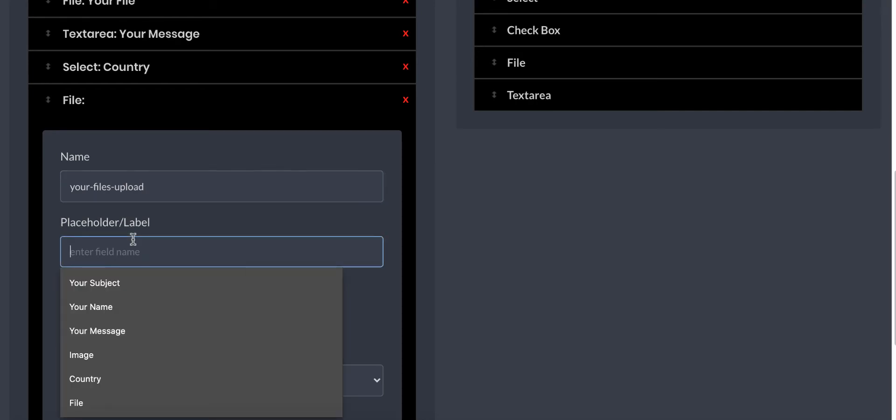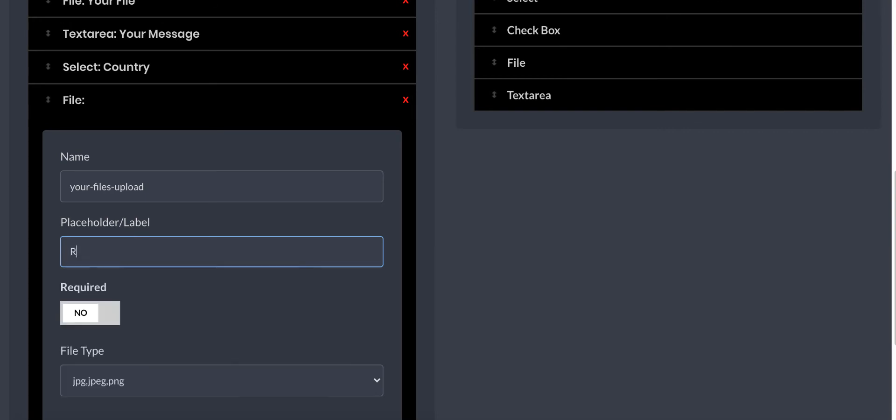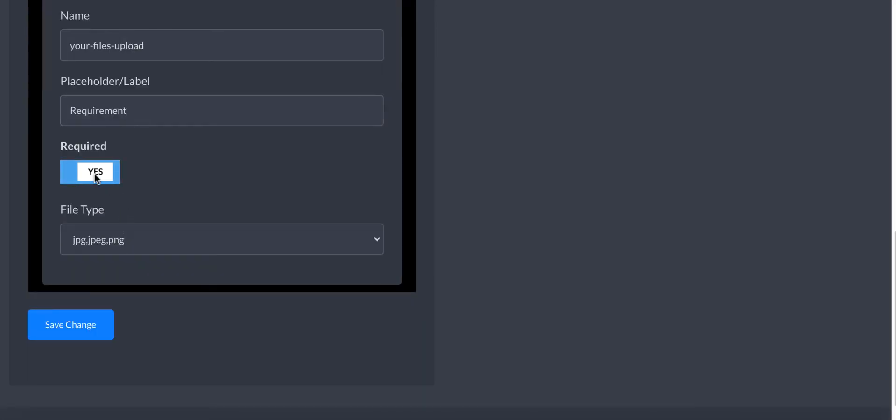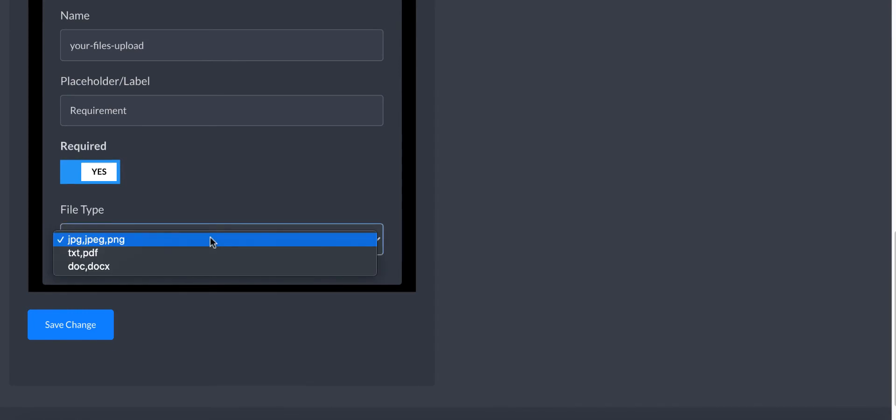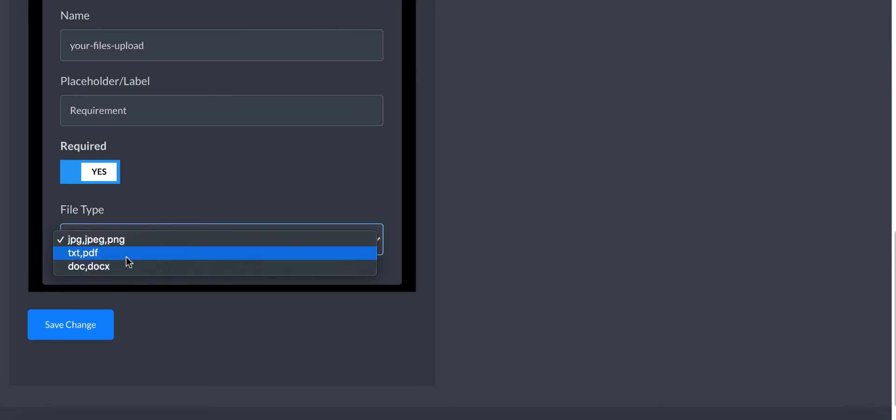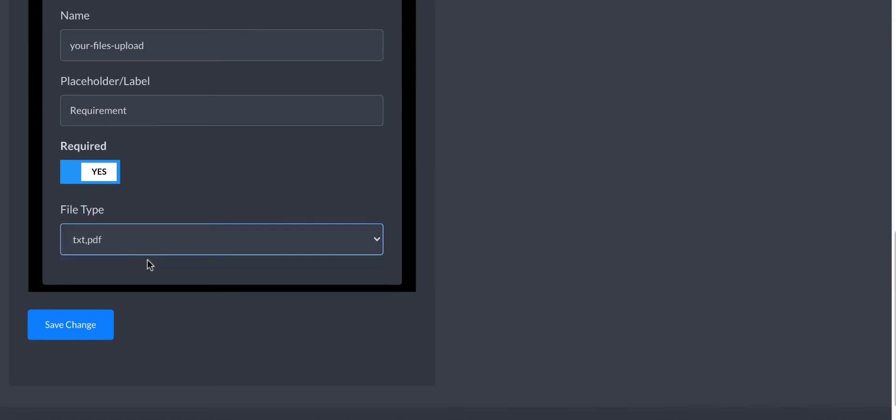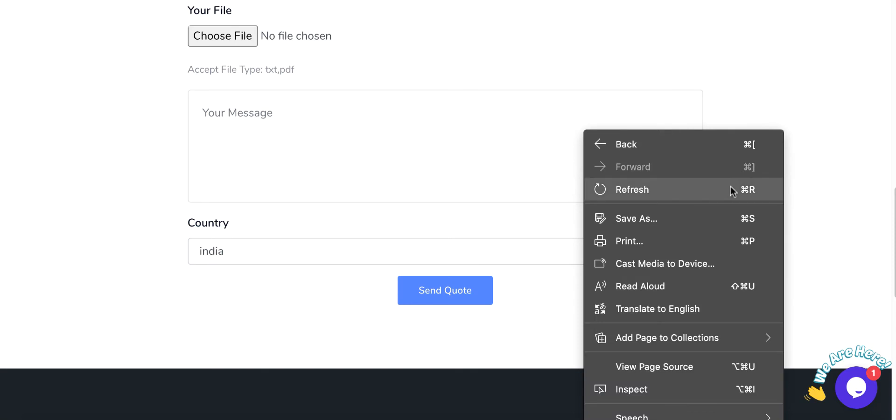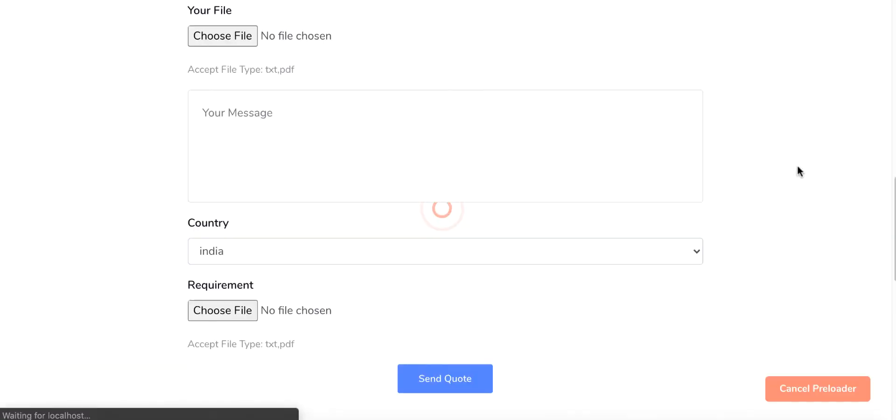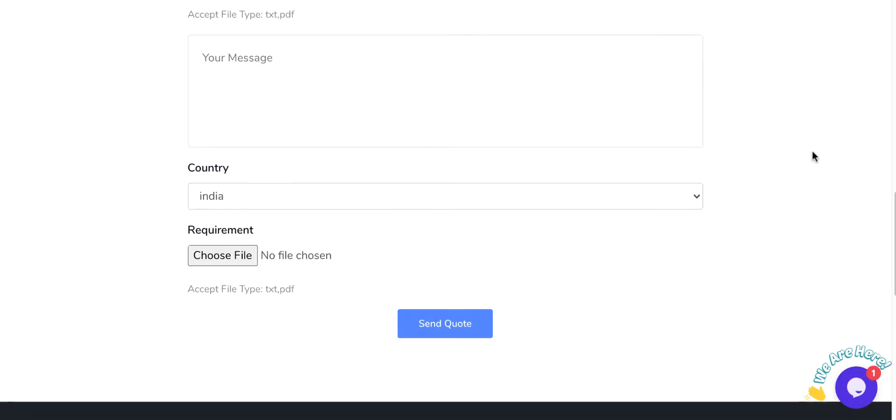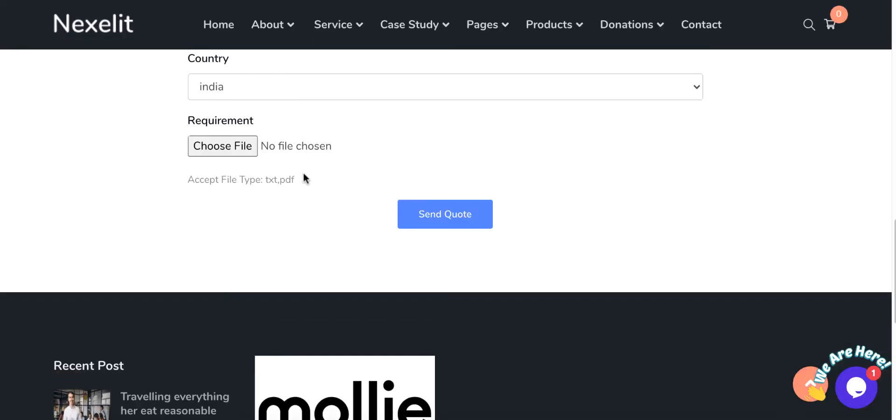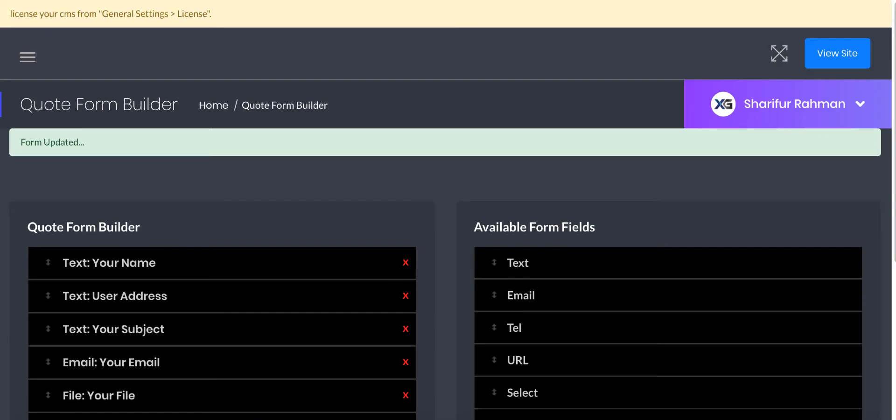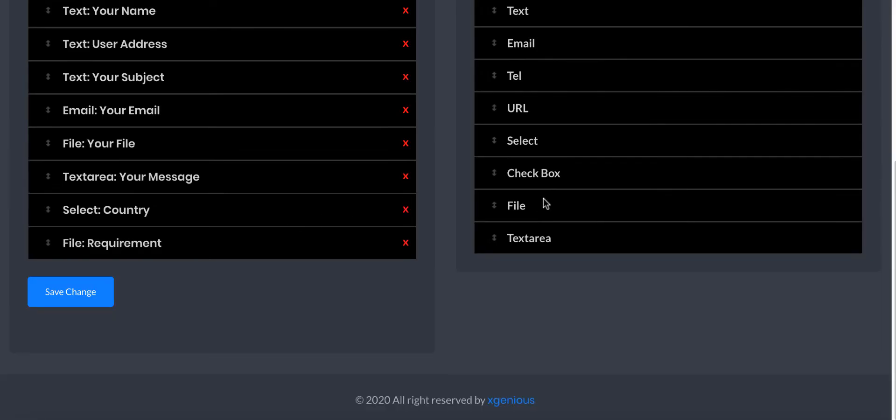Let's try with the file to show you how you can get the file field. The file is actually new. Let's collect user requirement from the user. Let's name it 'requirement' and make it required. Which kind of file do you want to receive from this field? Image jpg, png, or text, pdf, or doc? Let me select text and pdf. Save it and save changes.